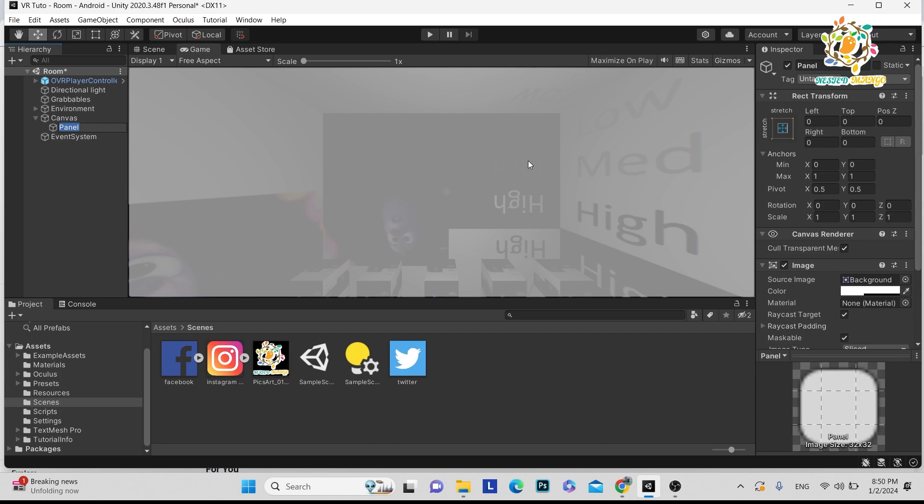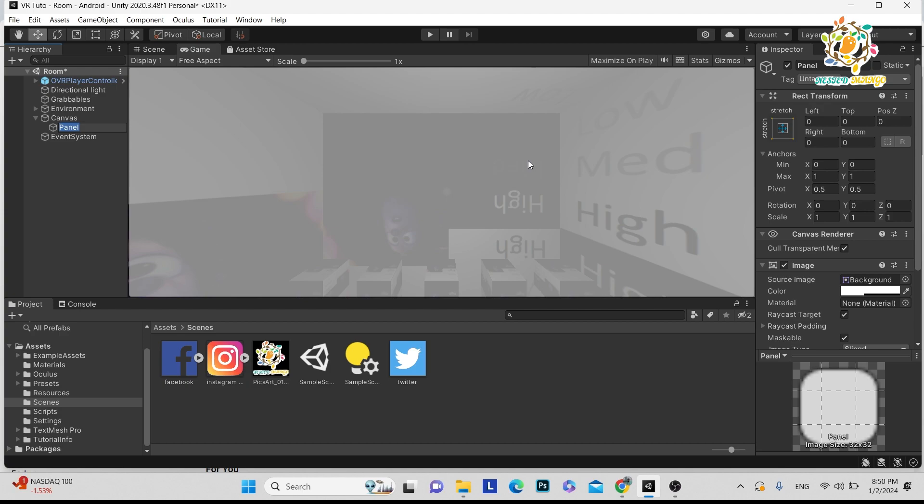Hope this video helped you create a splash screen and remove the Unity logo if you have Plus or Pro license. The main important thing is how you can add a logo in Oculus or any VR devices.